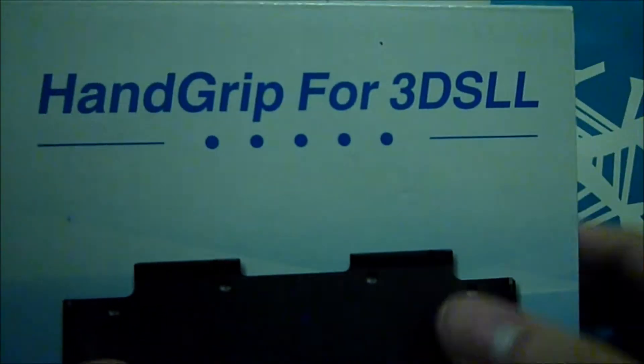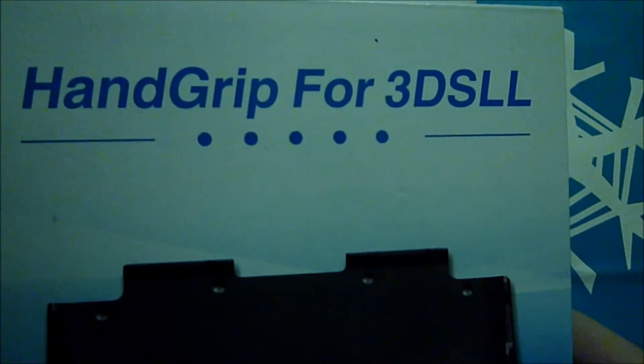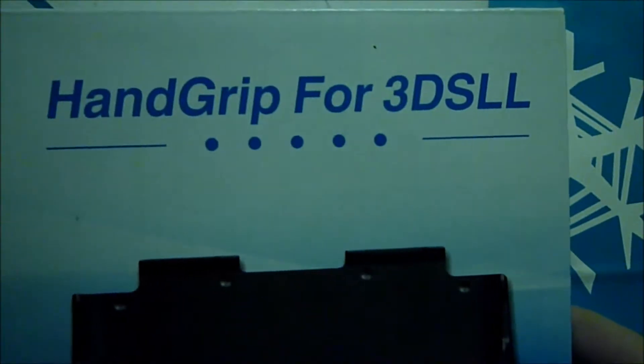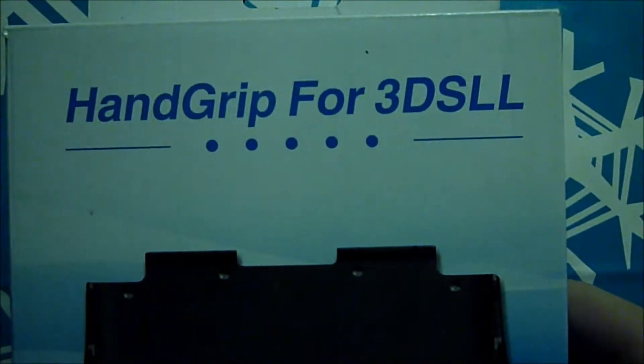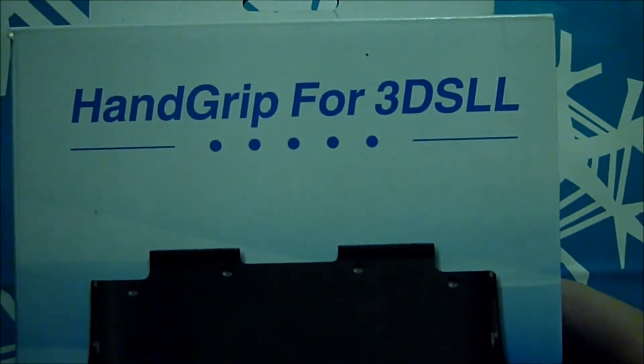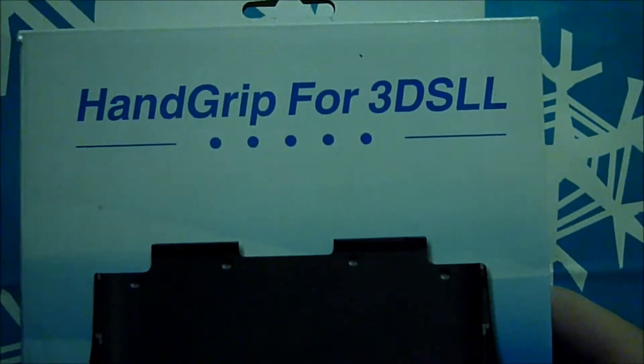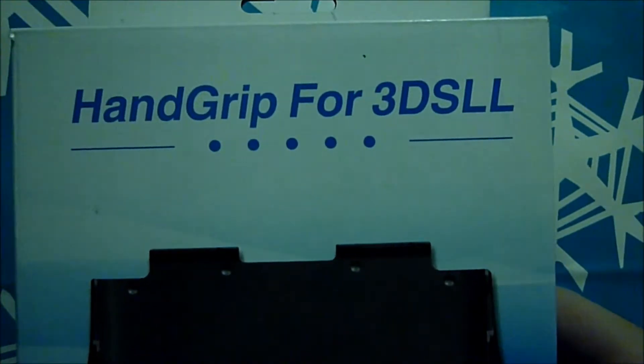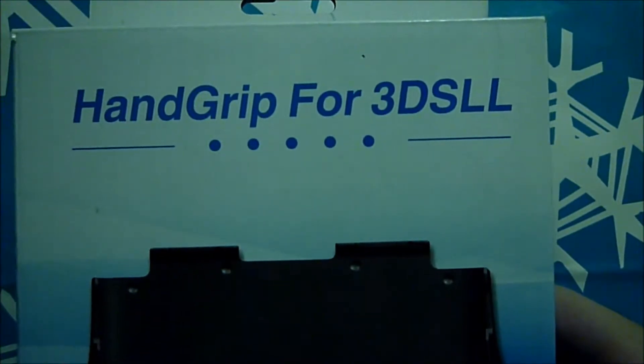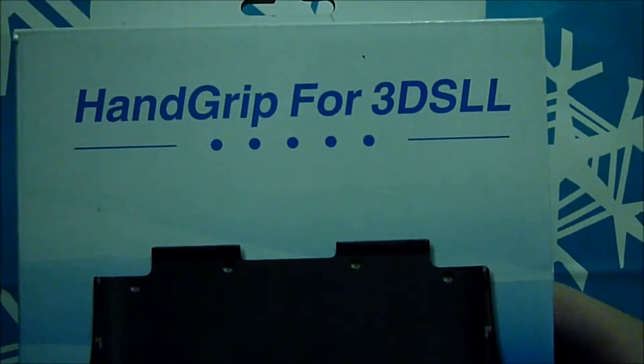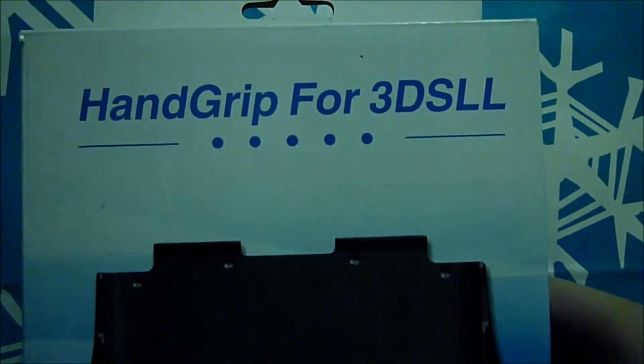Like this is like eight dollars, I guess, yeah eight dollars US dollars.